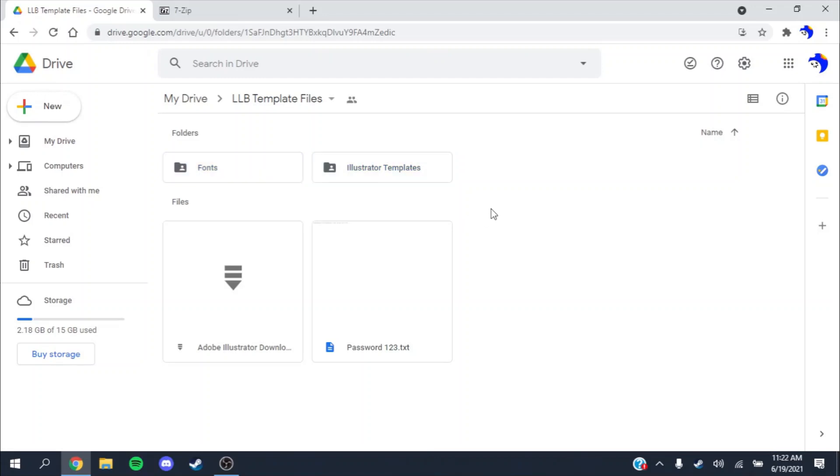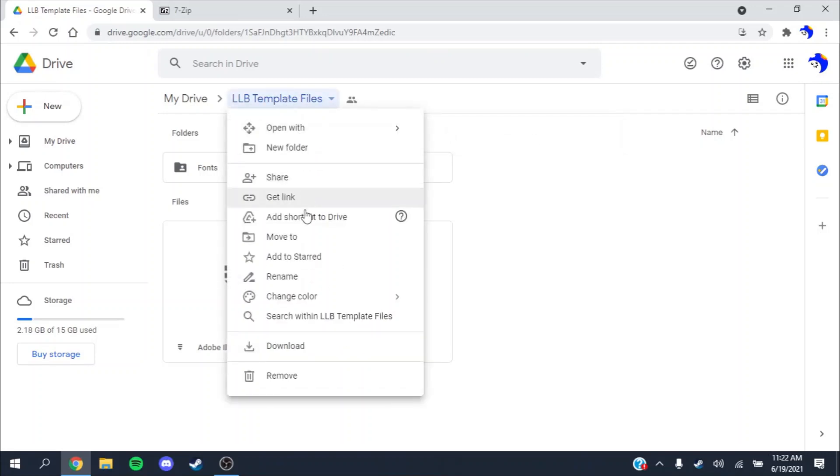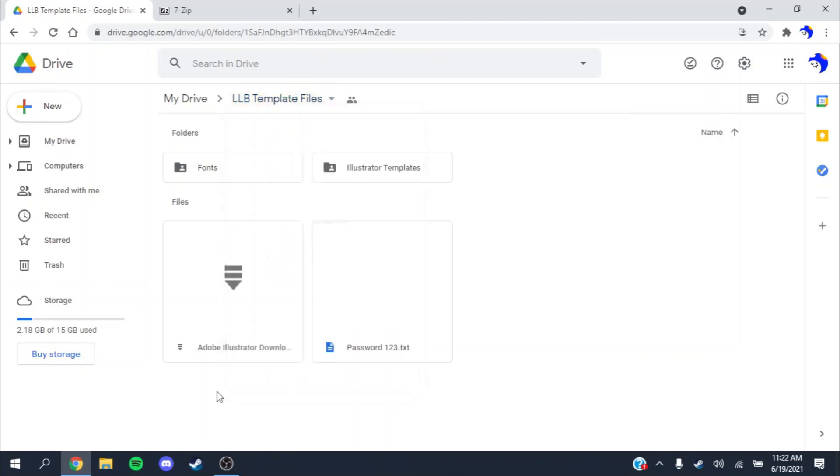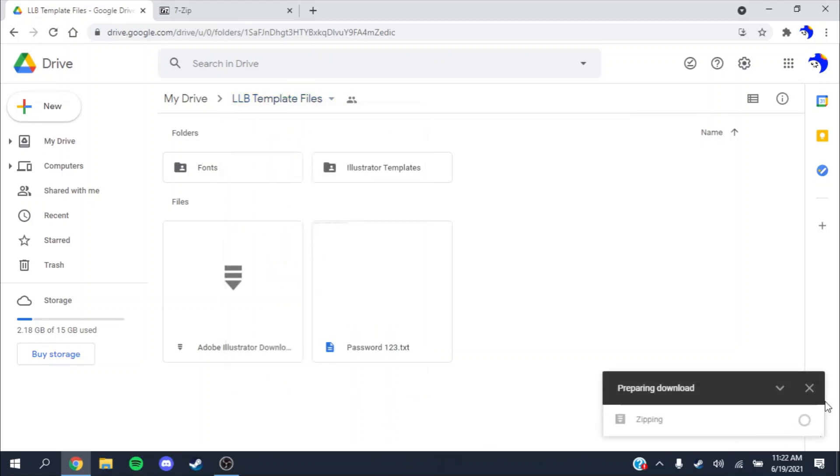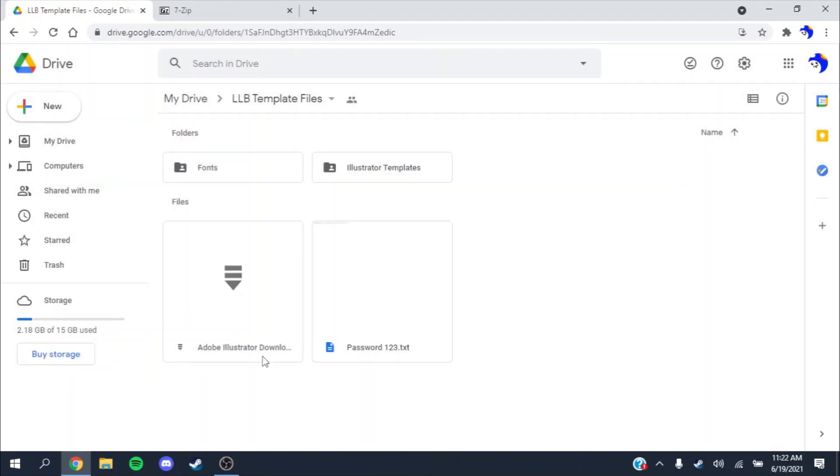But if you still need to download Illustrator, you'll want to download the entire folder. Right click the button, press download, and it will start. It's going to take a while because it's about two gigabytes because Adobe Illustrator is a pretty big file.